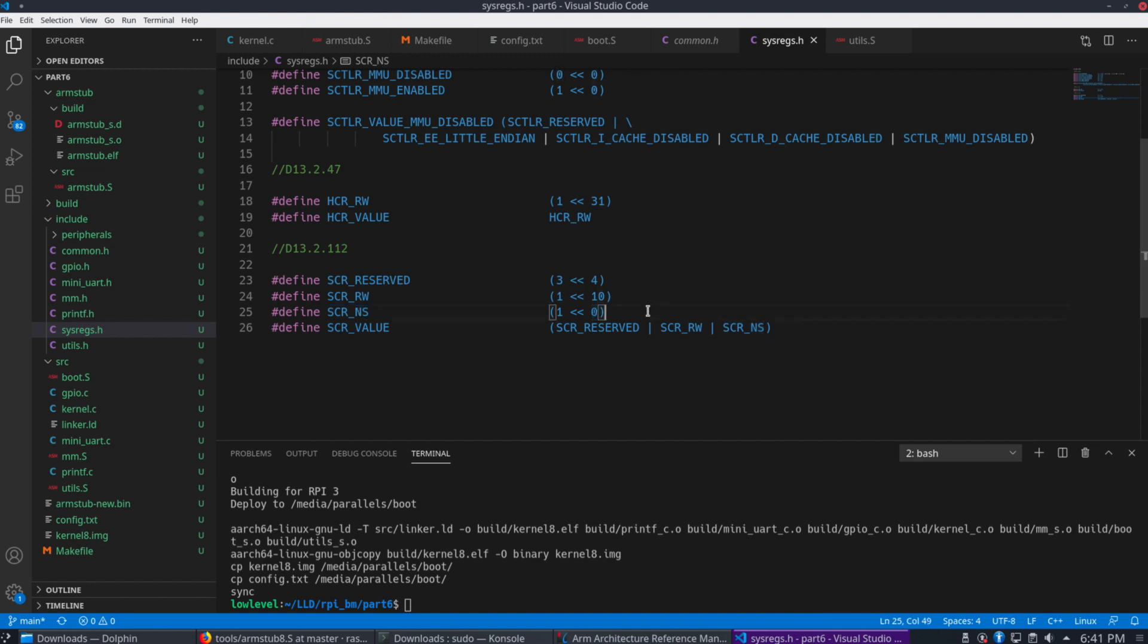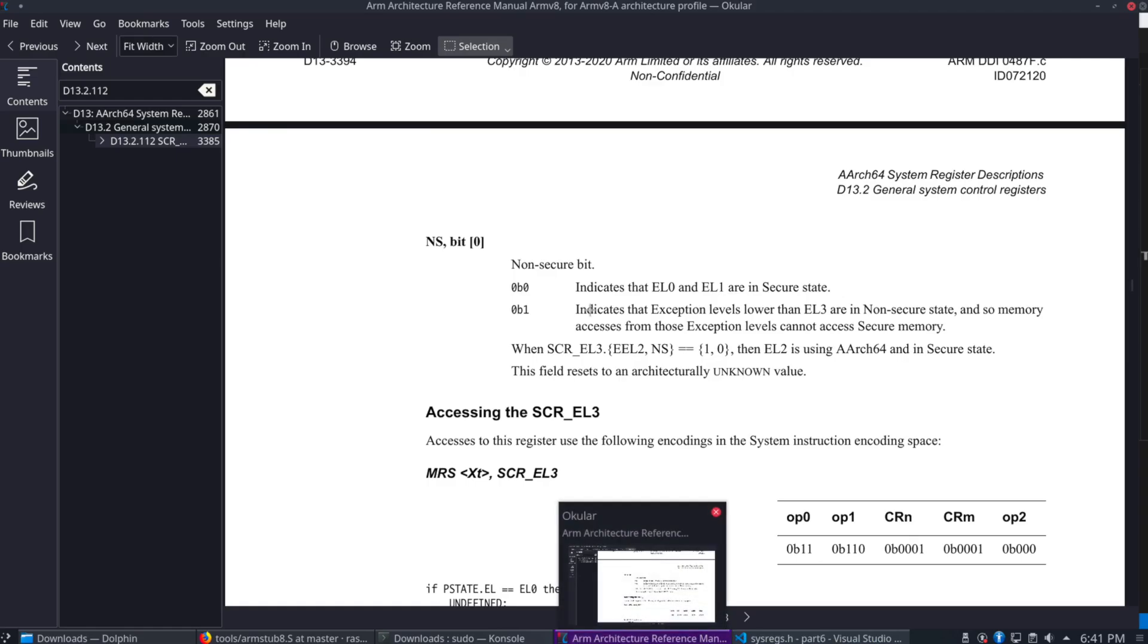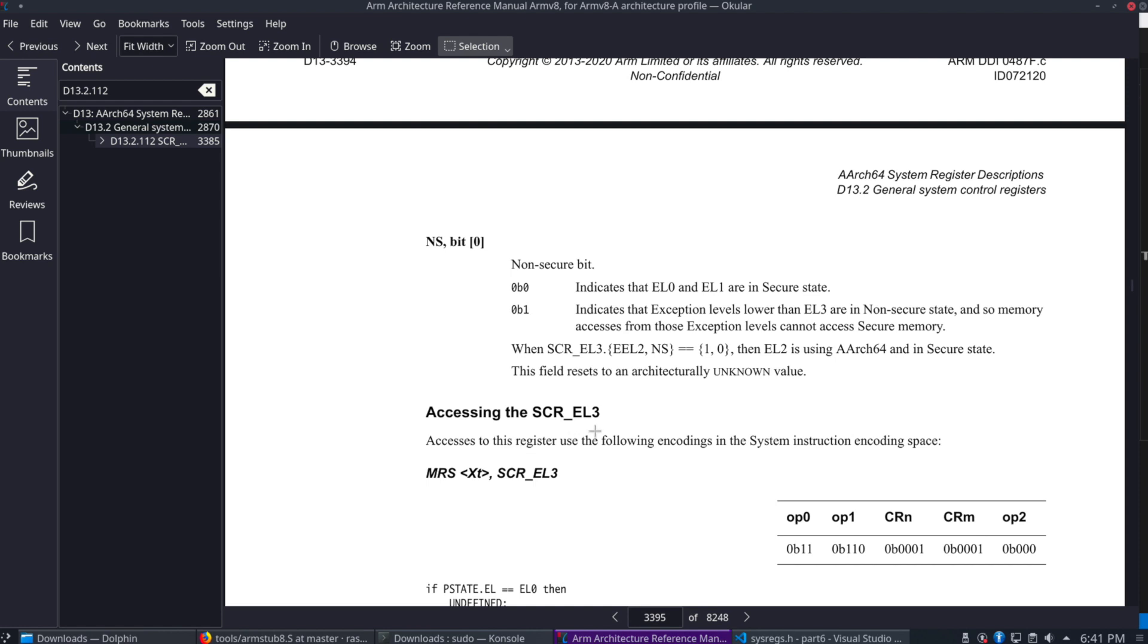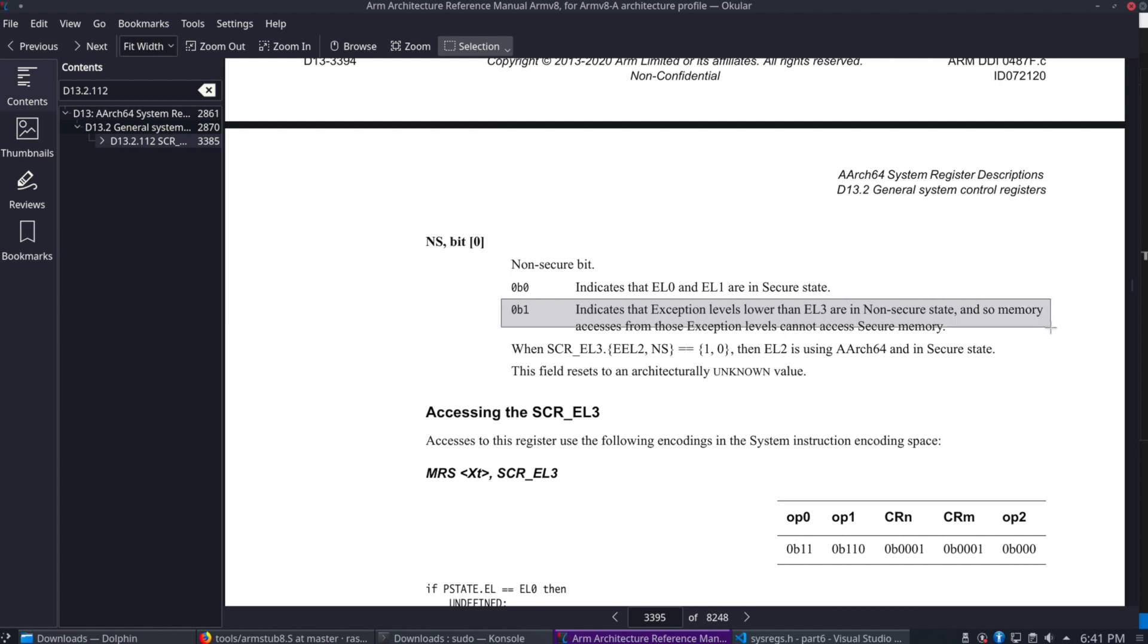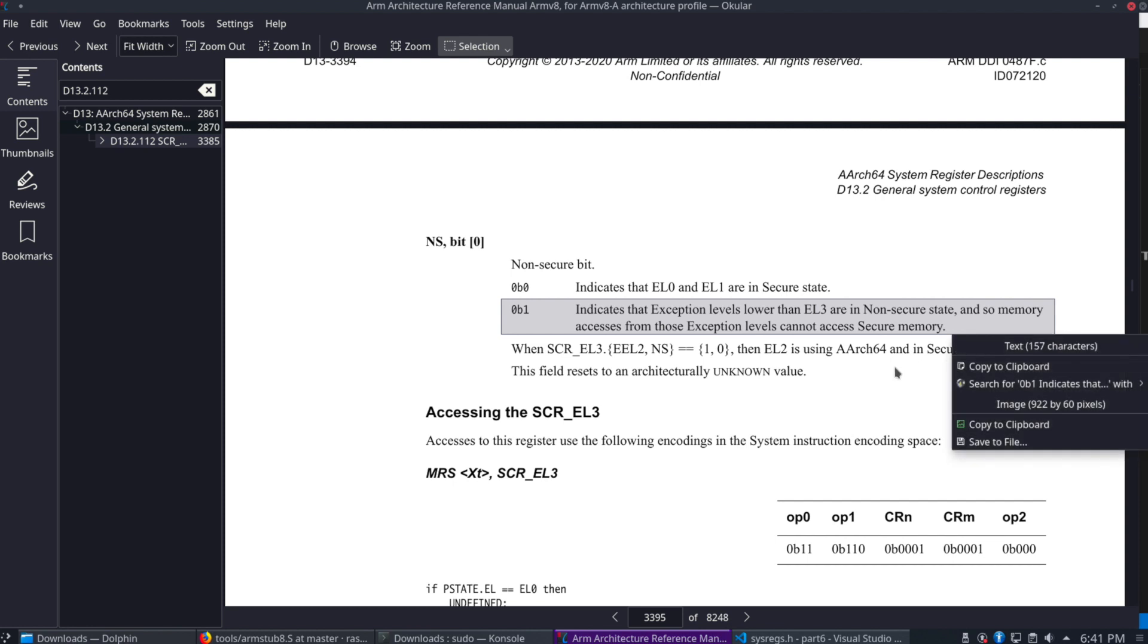So we have the RW register that we're setting and the NS register that we're also setting. So it's the 0 bit with the value 1. So let's go back over here to the reference manual. So in here, see right here, we have the value 1.